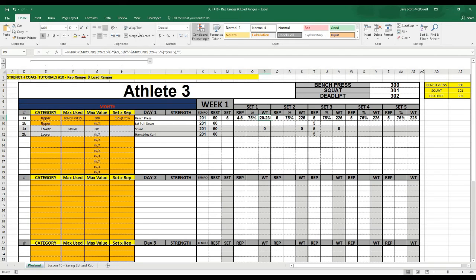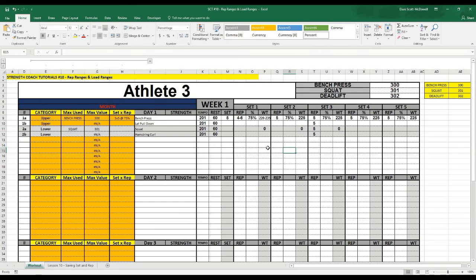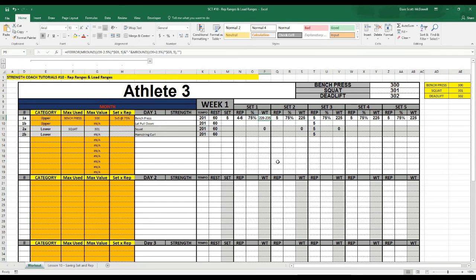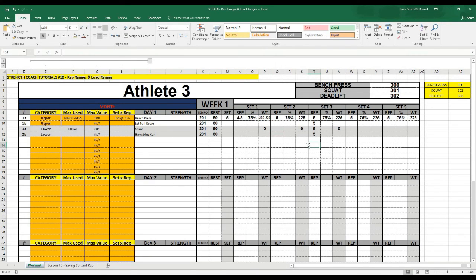We'll shrink it down so we can see what it looks like here. Now we have a rep range — so instead of lifting at 225 pounds, now we've given the athlete or client a range from 220 to 235. This can give them a little bit more flexibility to work at a range that feels more comfortable to them on the day. So give the N function a try on your own programs and see if it helps your clients progress a little faster.